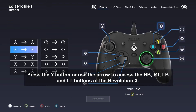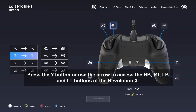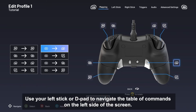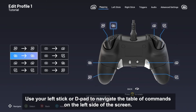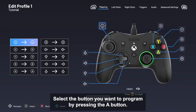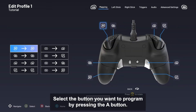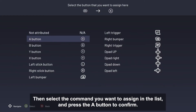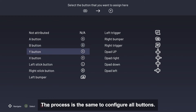Press the Y button or use the arrow to access the RB, RT, LB, and LT buttons of the Revolution X. Use your left stick or D-pad to navigate the table of commands on the left side of the screen. Select the button you want to program by pressing the A button, then select the command you want to assign in the list and press the A button to confirm. The process is the same to configure all buttons.